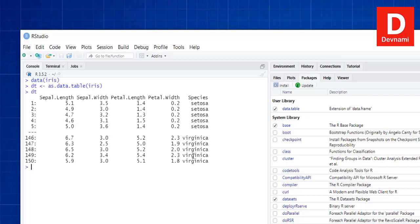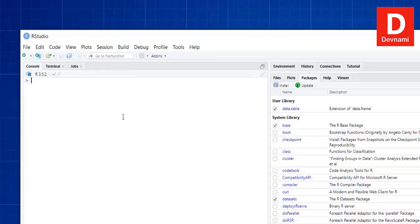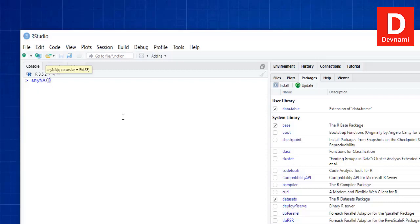One more thing we can do is check whether there are any missing values. We clear the console and type any(is.na(dt)). It shows FALSE, meaning there are no missing values in this dataset.